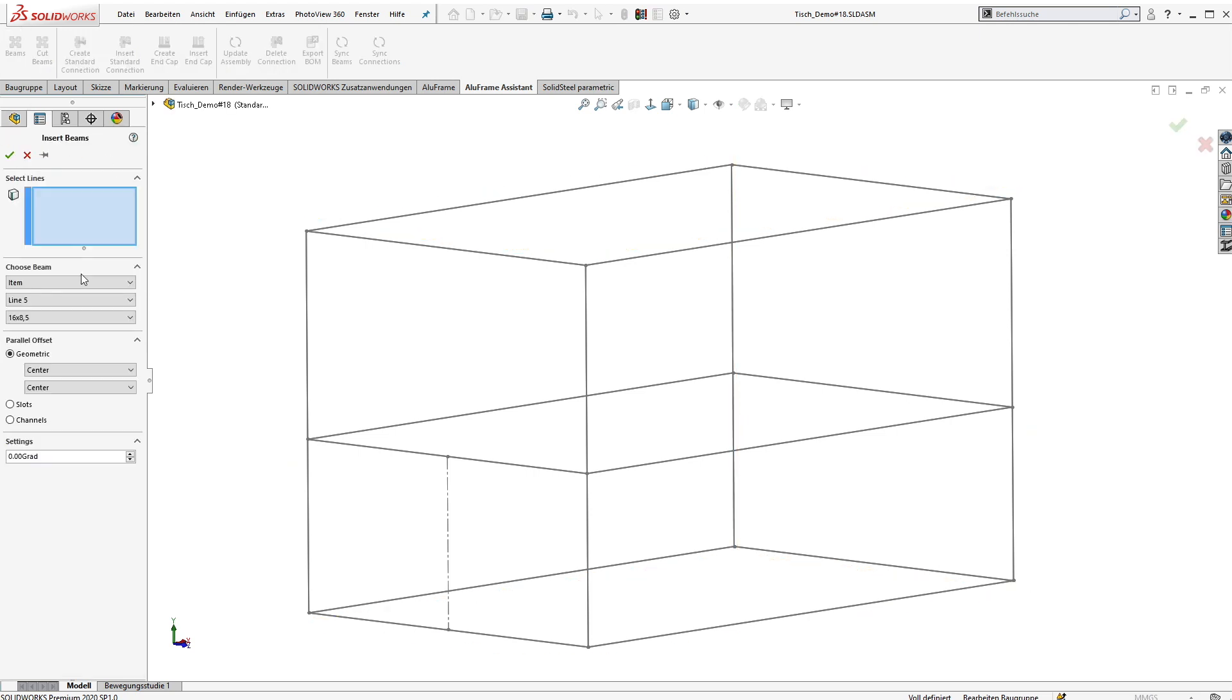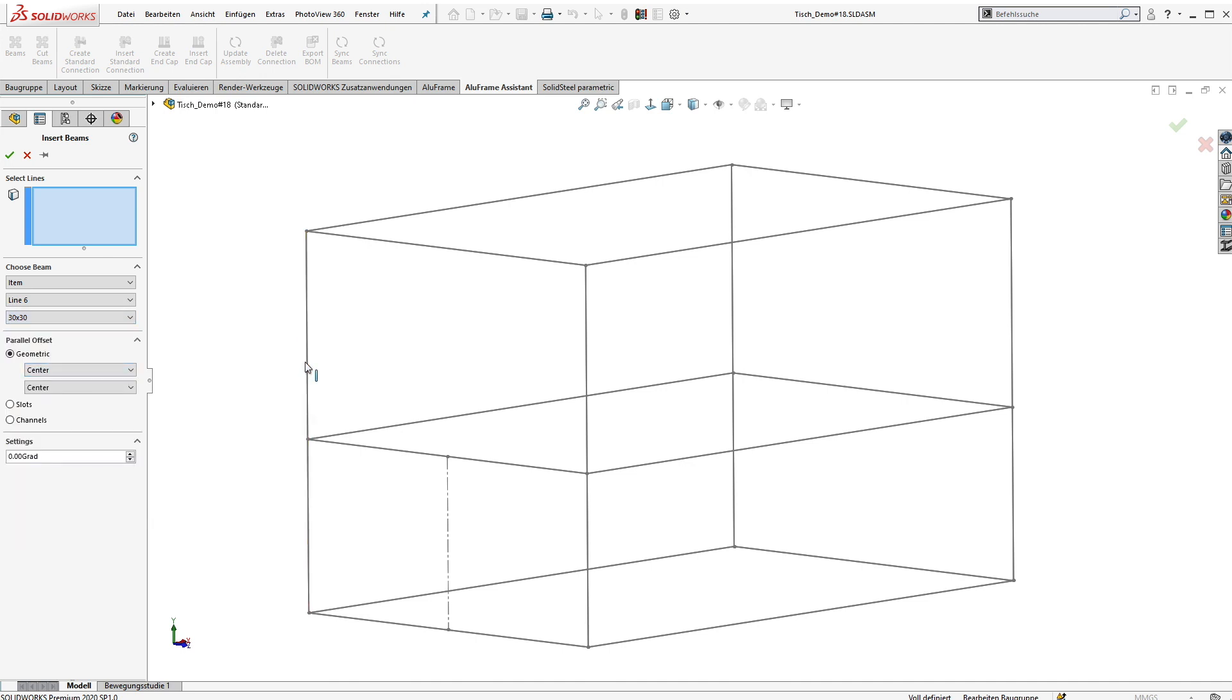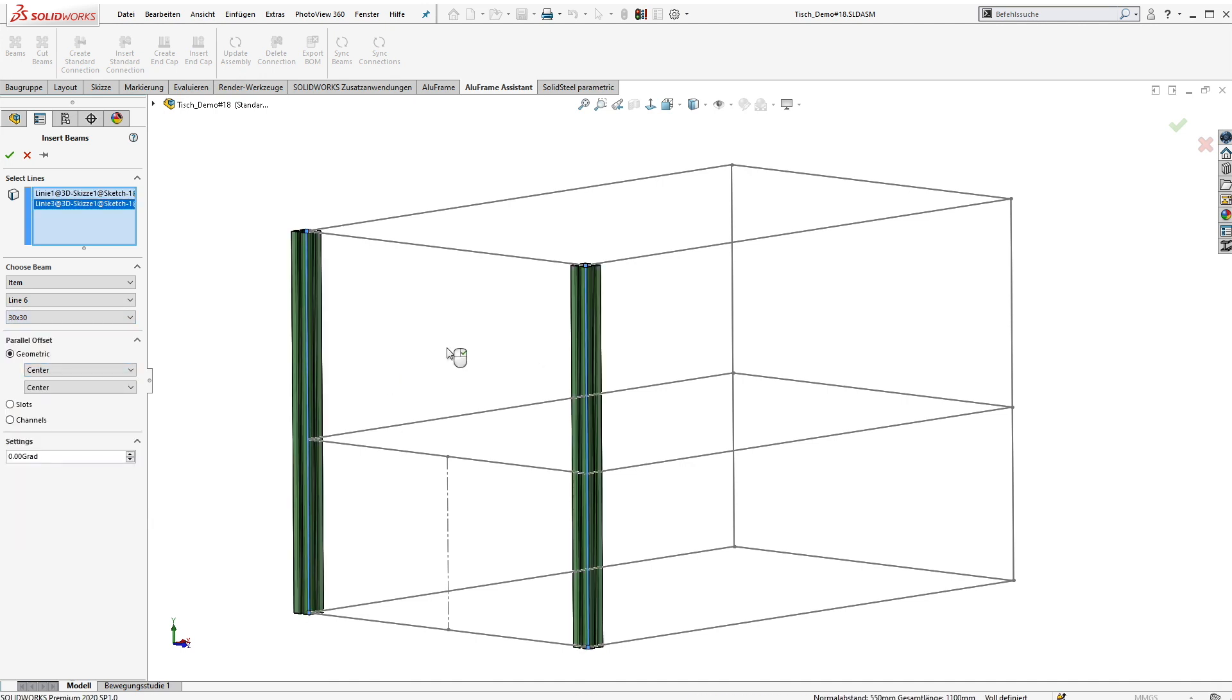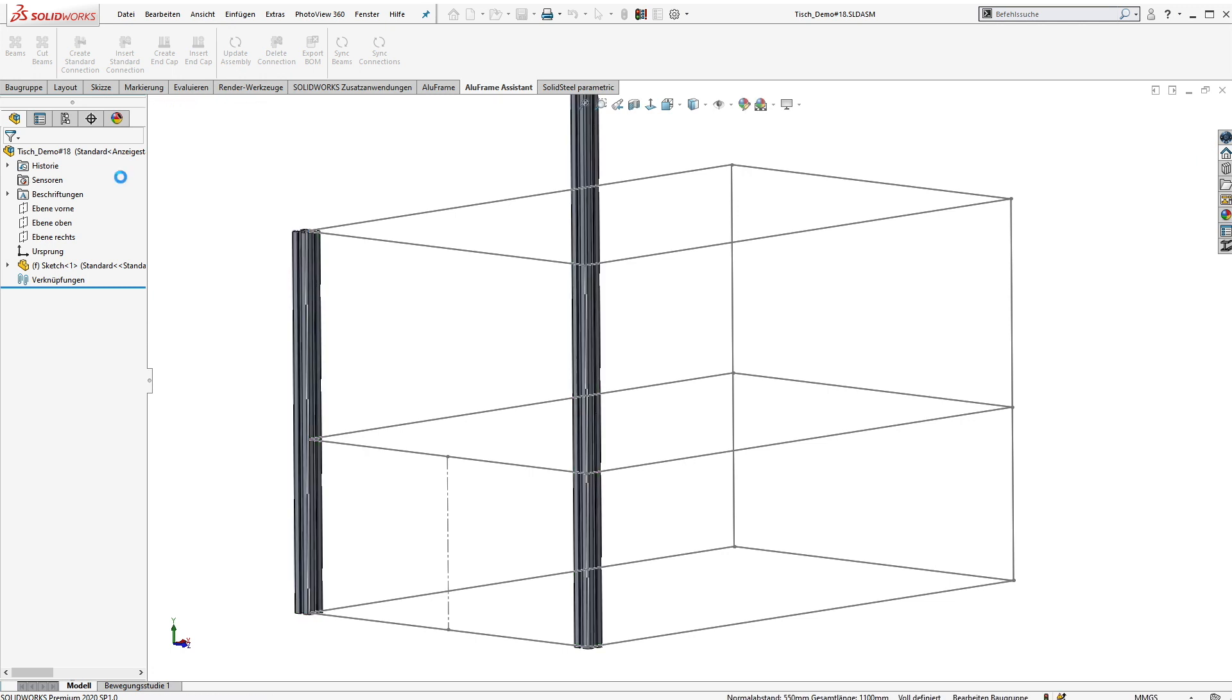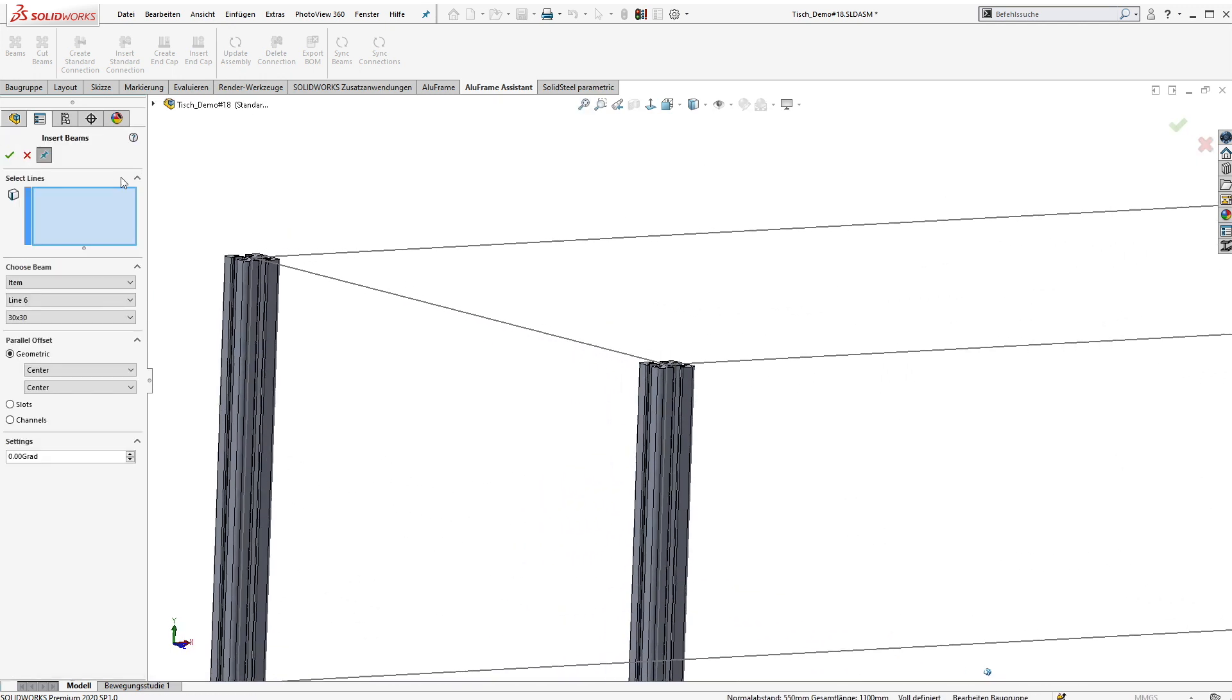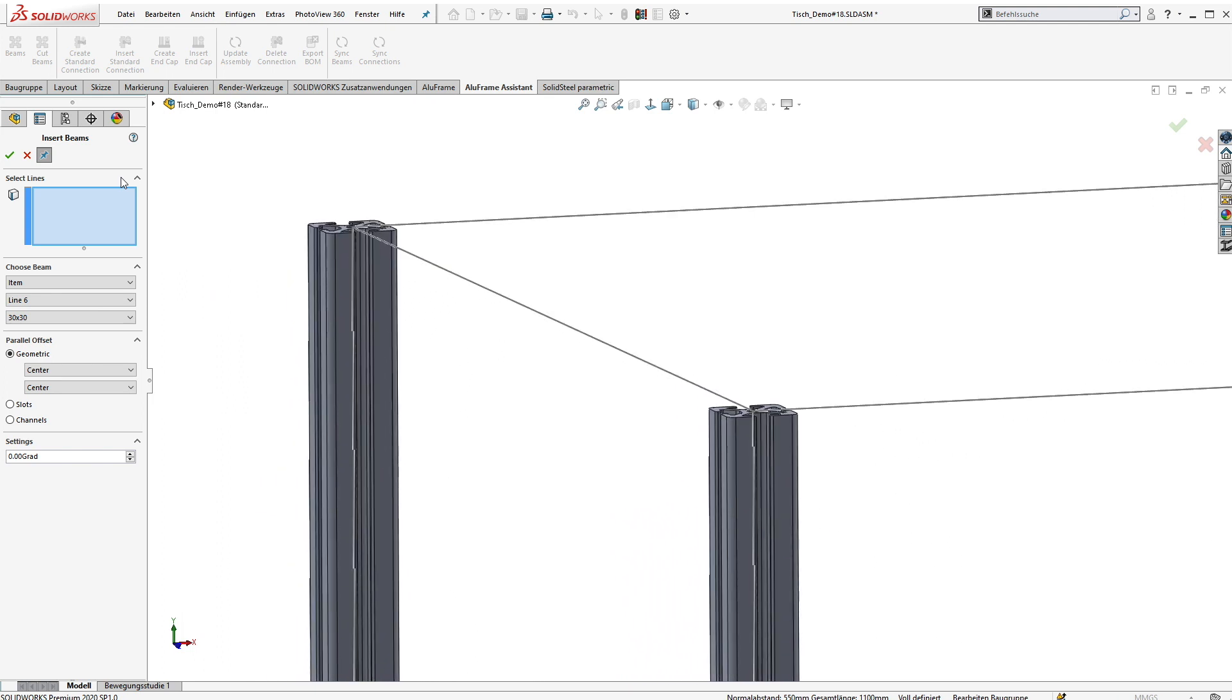In the comfortable dialog we can select the profile manufacturer, the type and the different sizes. After selecting the system line of our sketch we get a preview of the beam. If everything is okay like here, we can just accept the property manager page and now both beams will be created as individual parts of the assembly.